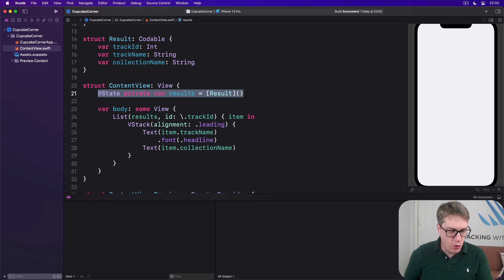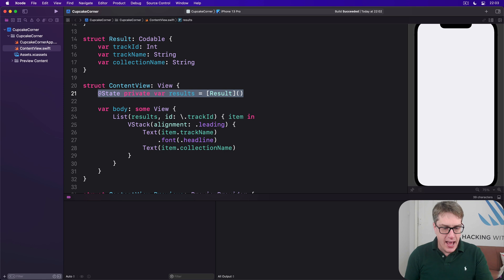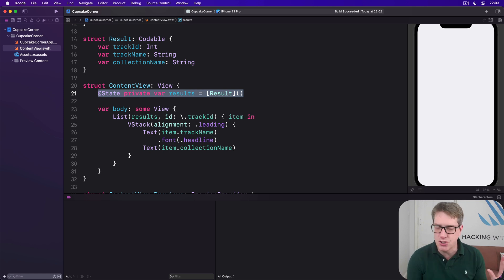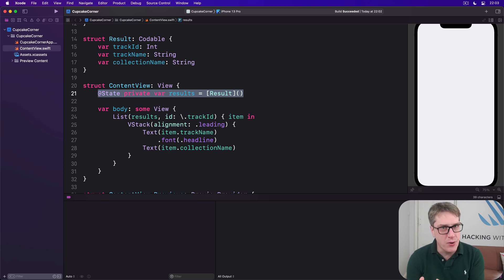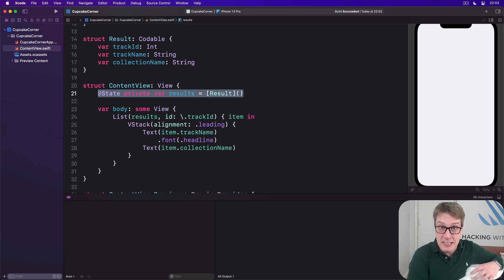You can perform billions of operations per second on any iPhone that can run SwiftUI — these things are extraordinarily powerful and astonishingly fast. On the flip side, any work with a network, particularly the internet, can take several hundred milliseconds to complete, and that is like an ice age to a computer doing billions of things per second per core.